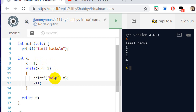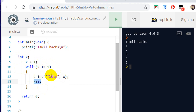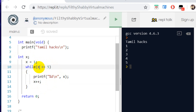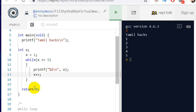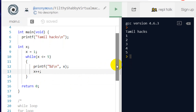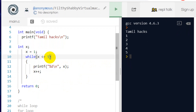The condition is checked again — 2 is less than 5, so the condition is true. Then 2 is incremented to 3. The value reaches 5, which equals the symbol. When x becomes 6, the condition is false, so the loop stops.